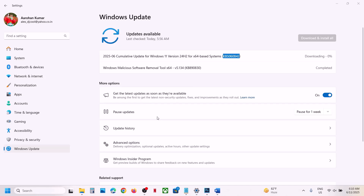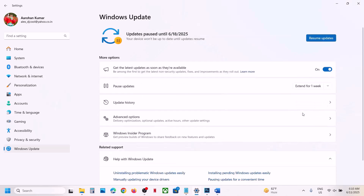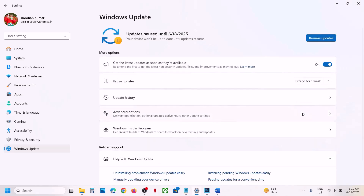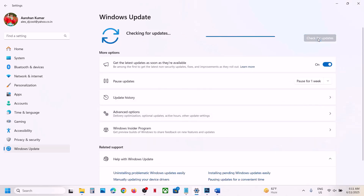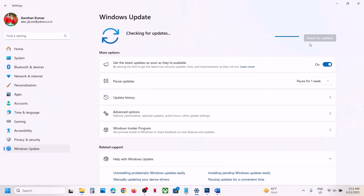Before trying any troubleshooting steps, first of all pause the updates. Click on pause update. This may take some time, and then you can resume the updates. Just pause it and then resume it and then check. If it's still not working, please follow the rest of the steps shown in this video.